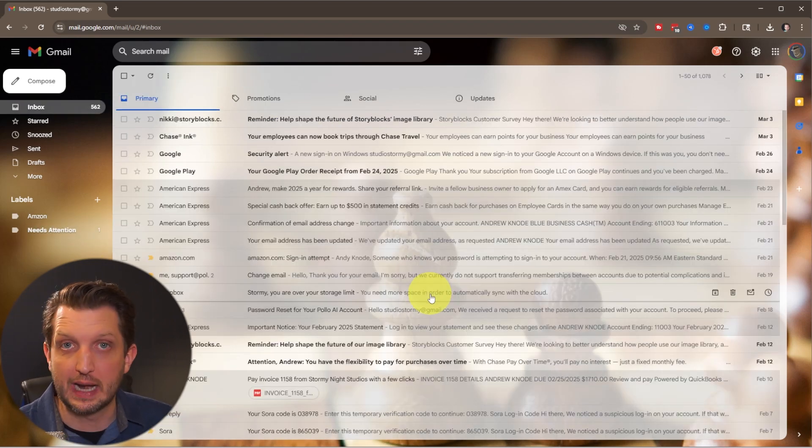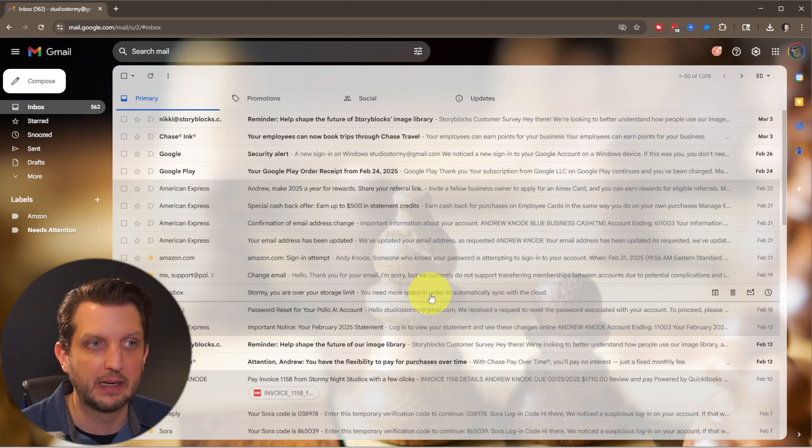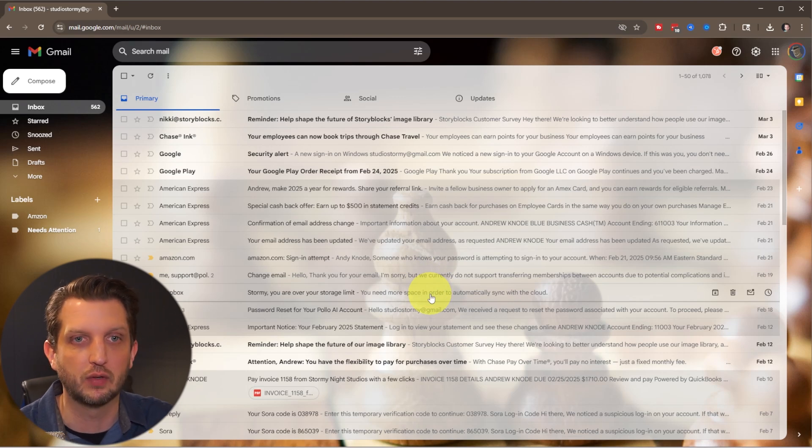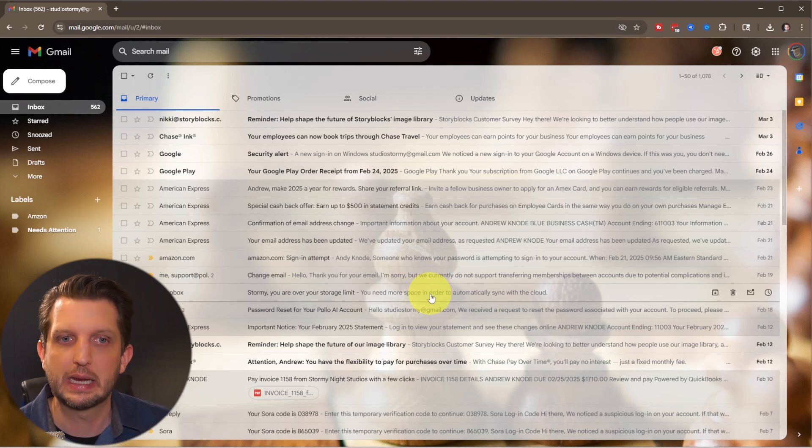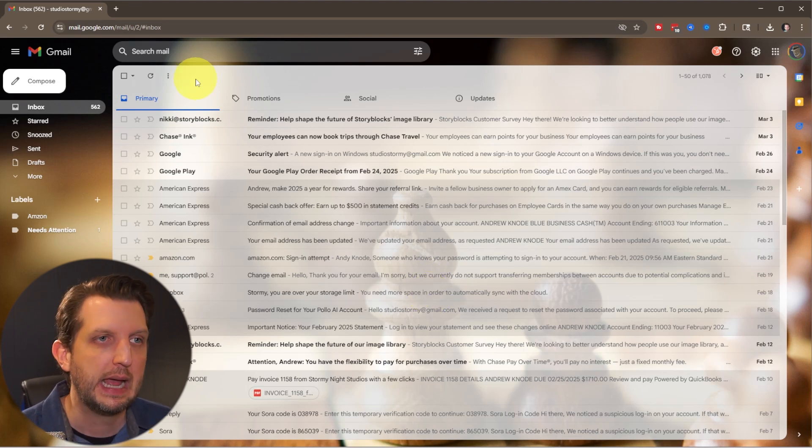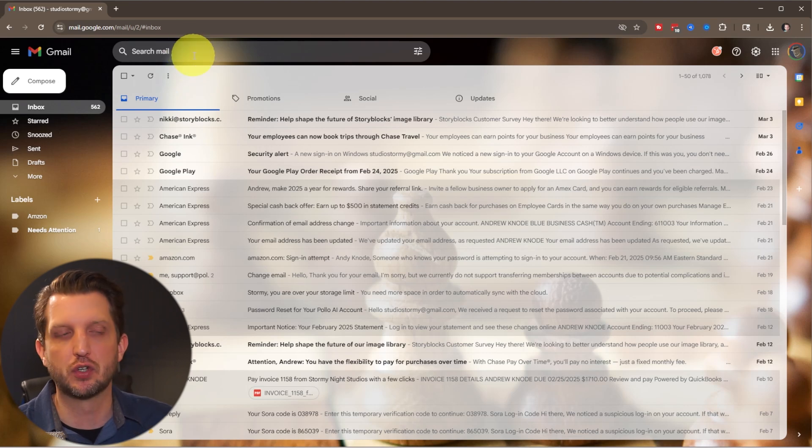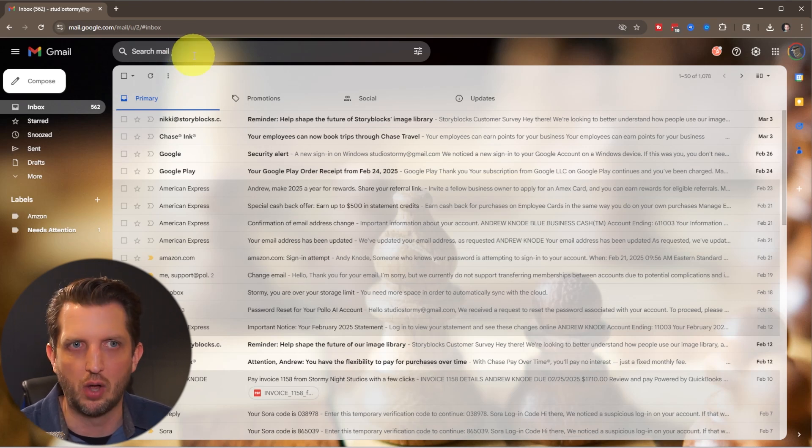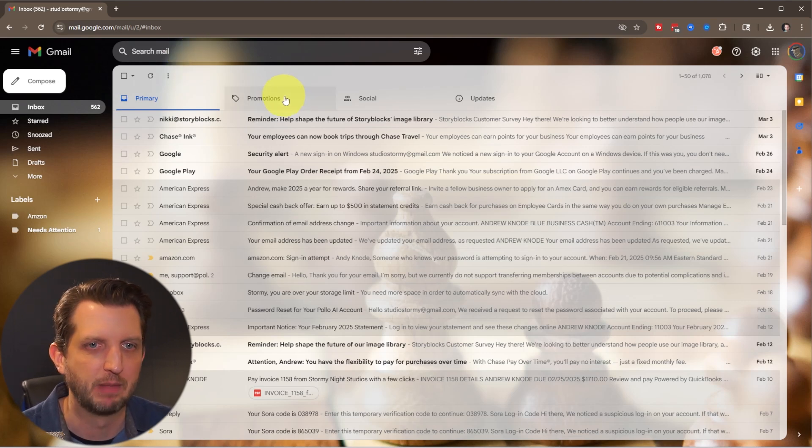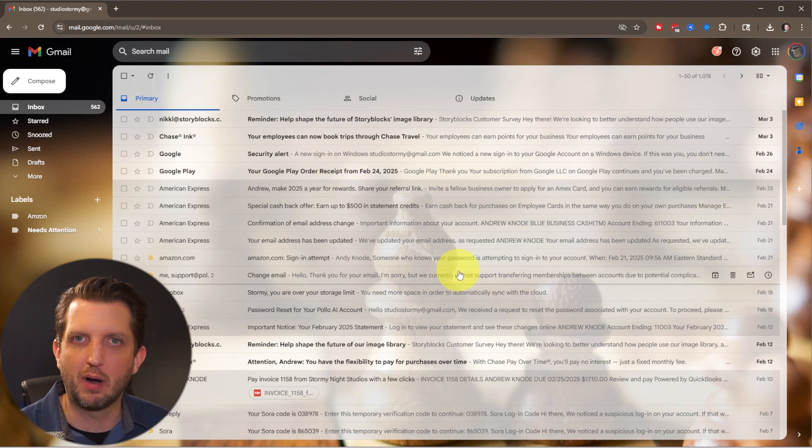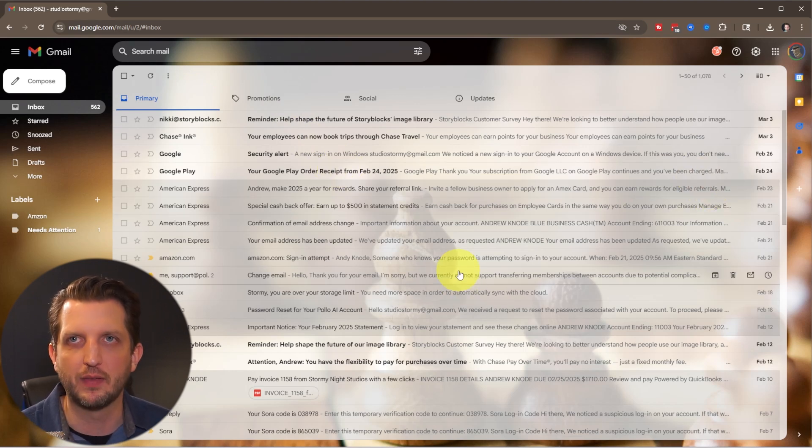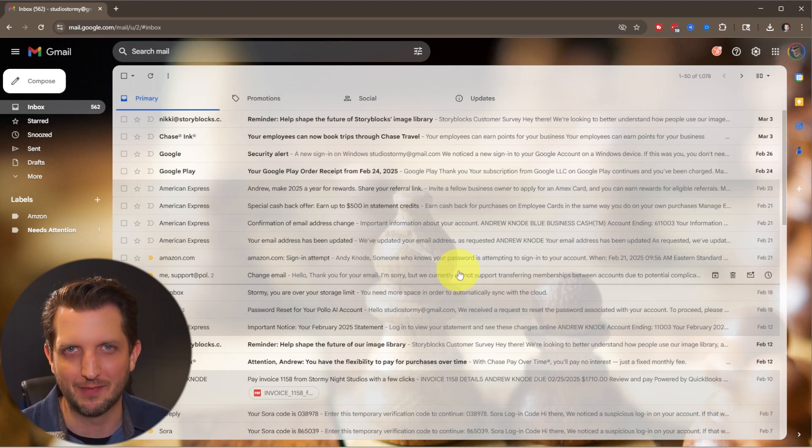And so with that, you can start organizing your email. So they're all sort of in different boxes, so that you can keep track of them easy. And all of those are still searchable. When you search mail, it's going to search all the boxes. So you don't have to worry about that. So with that, you are up and running with Gmail. I hope you found this video helpful and I'll see you in the next one.